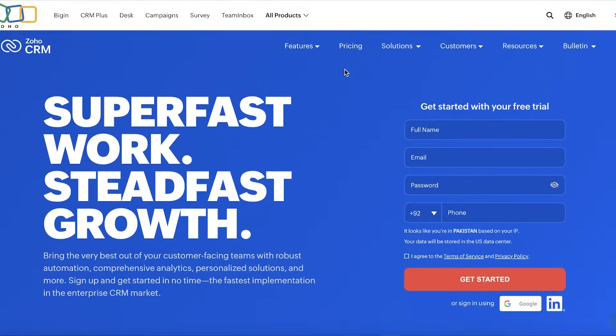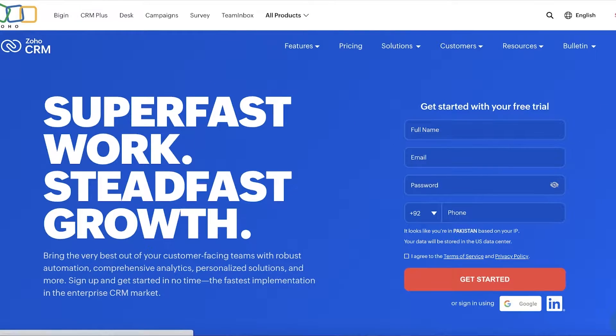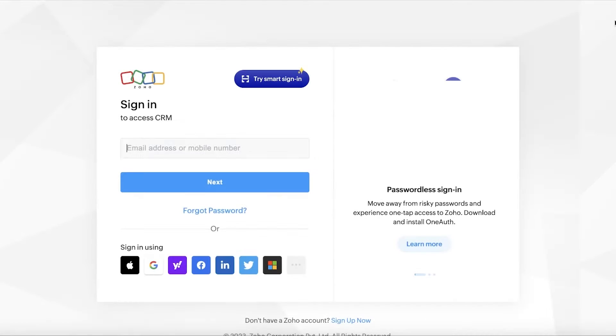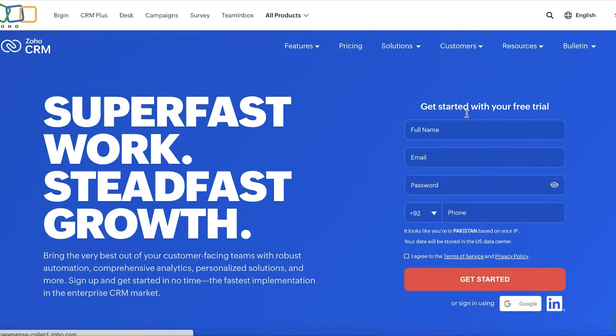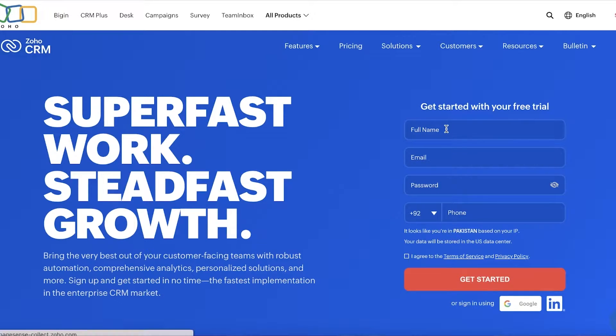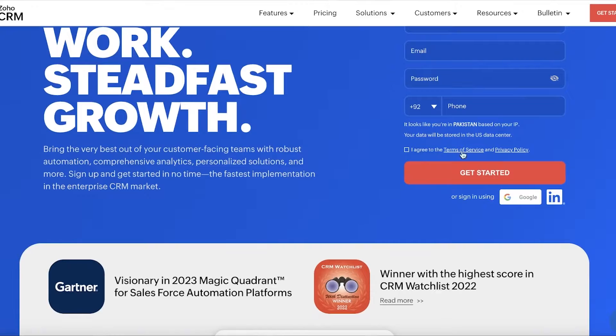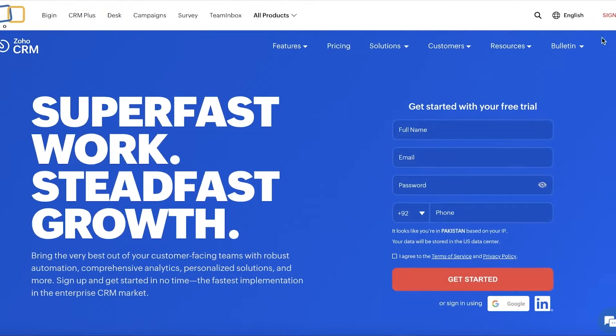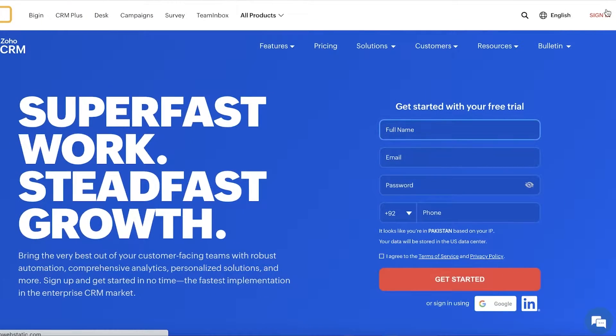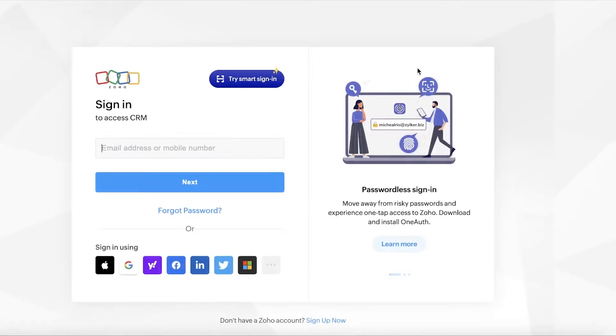Now, the first thing you want to do is head on over to Zoho.com and you want to click on sign in or log in on the top right. If you don't have an account, you can go back and type in your basic information such as your full name, email, and password, and then get started with a new account. So we're just going to click on get started over here and we're going to sign in.